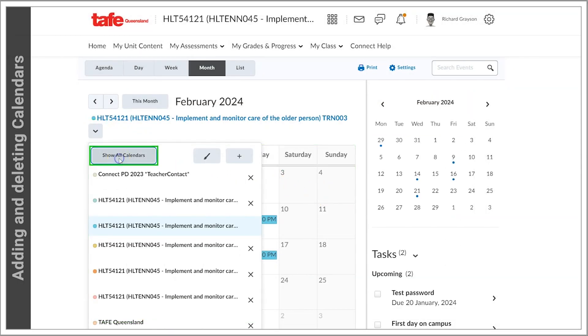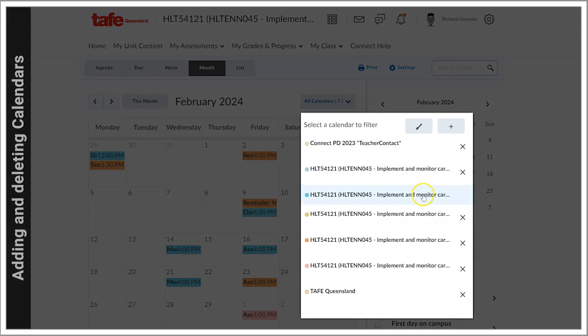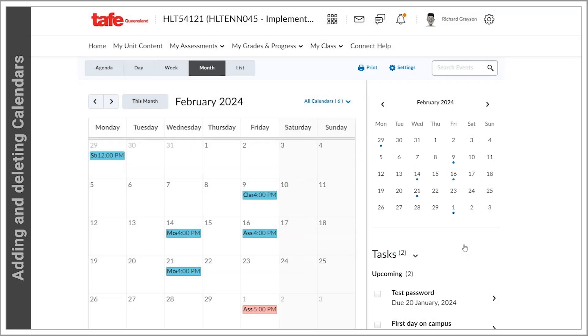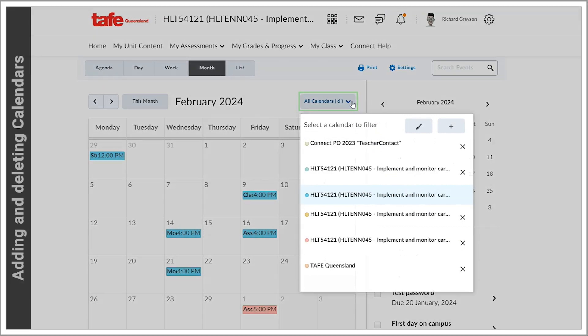You can remove calendars from the list by clicking on the cross. You can also easily add a calendar.